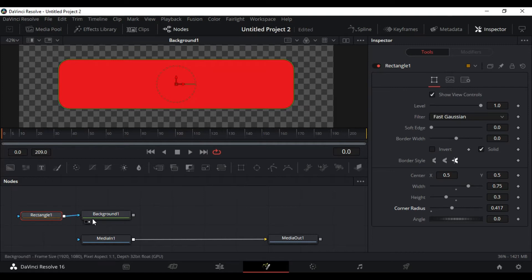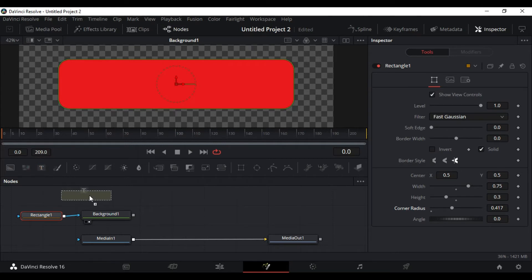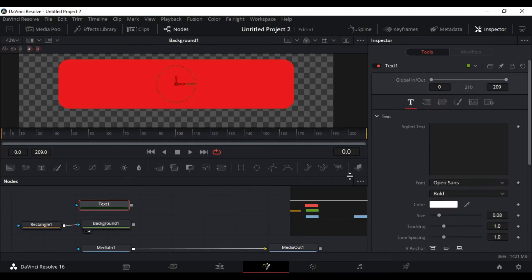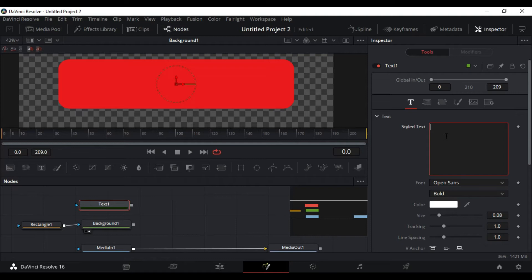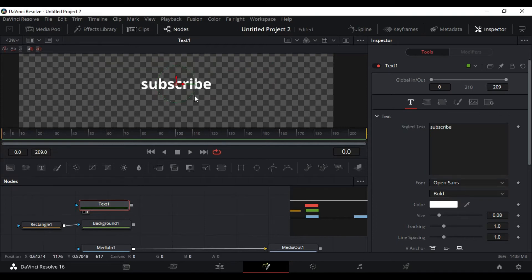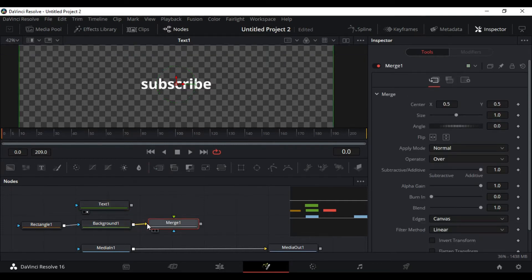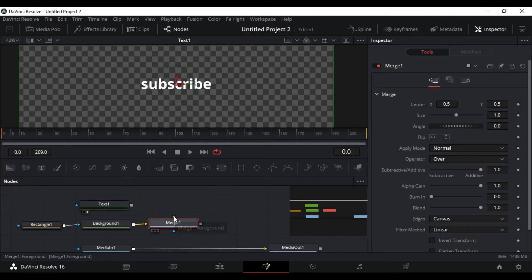Now let's add some text to this. Pull down the text node, select the text node, type in the word subscribe, and put it on output. We want it on the foreground of the background that we have created. So what I'm going to do is get a merge node, merge it together, the text and the background, merge it together in the merge node and put it on the screen.